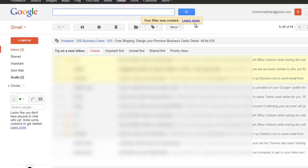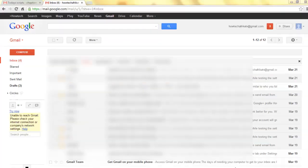When you create a filter to delete messages, only new messages will be affected. Any existing messages that the filter applies to will not be deleted.